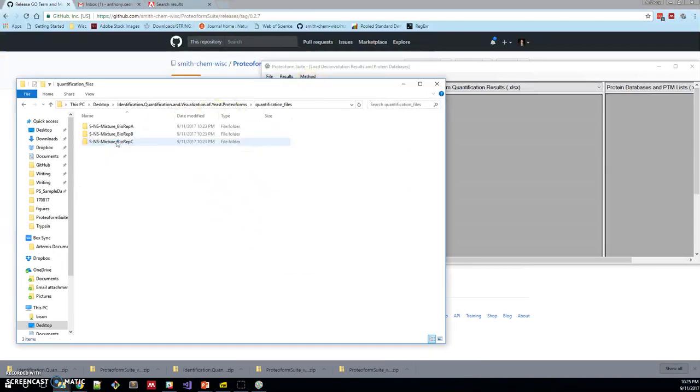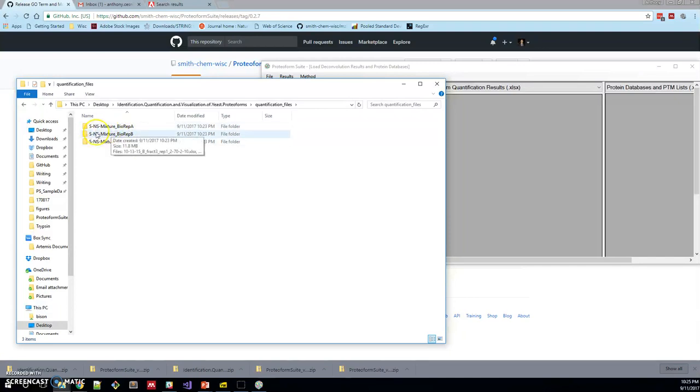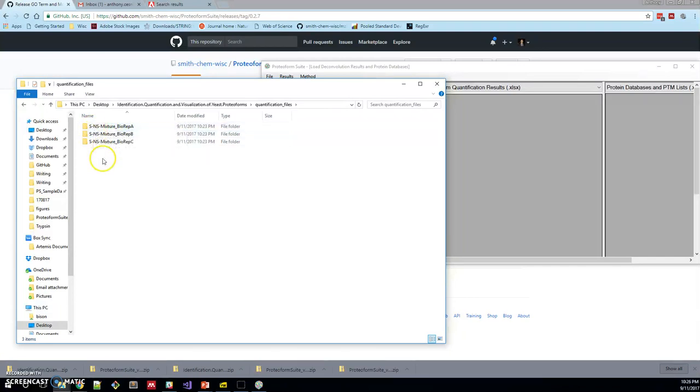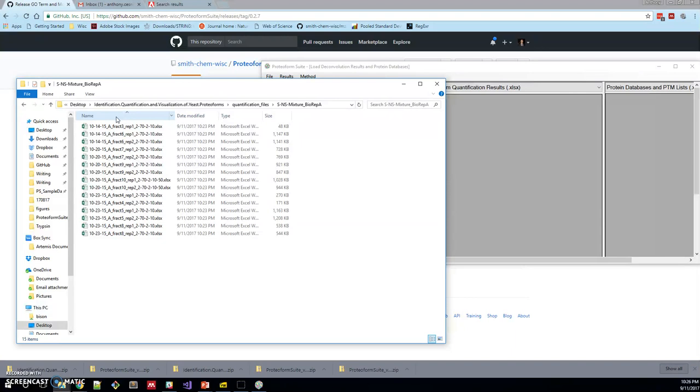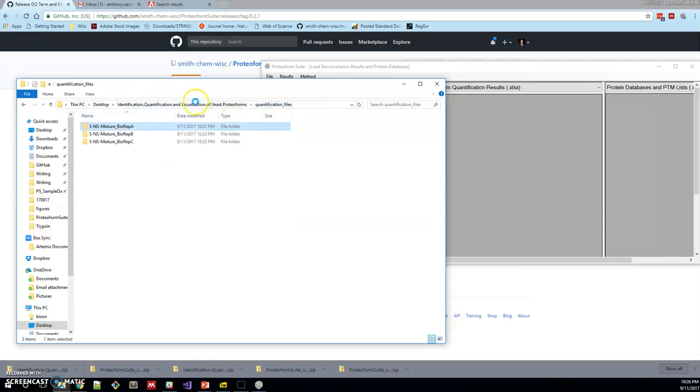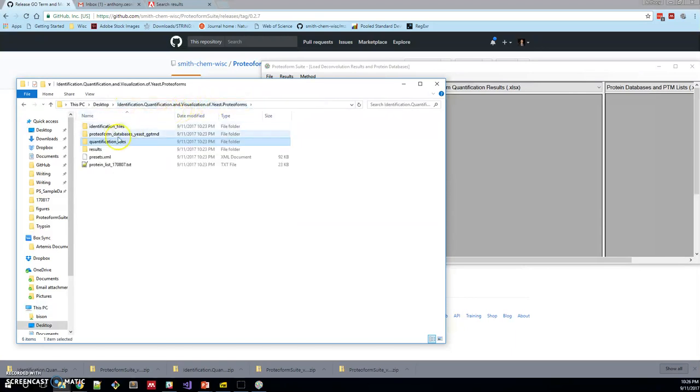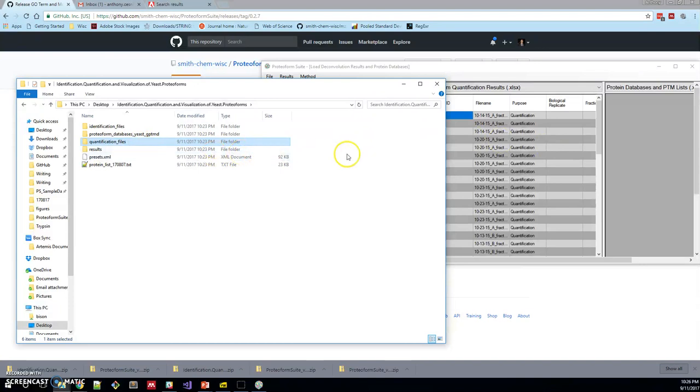Next, we have quantification files. We did three biological replicates of a one-to-one mixture of normal and stressed yeast. In each of these folders, you can see that we split those biological replicates into fractions. We used gel-free to fractionate them and then we injected those into the mass spectrometer twice each. Let's drop that into the quantification files and you can see that populated that.